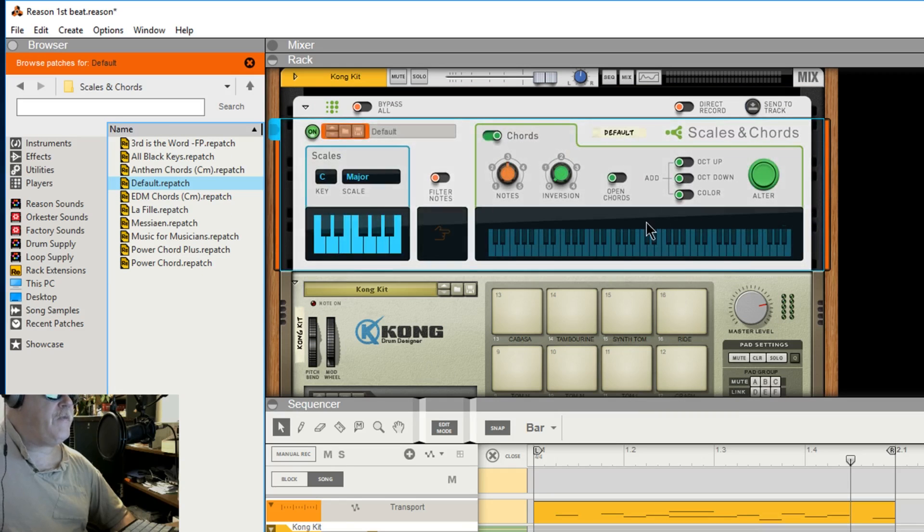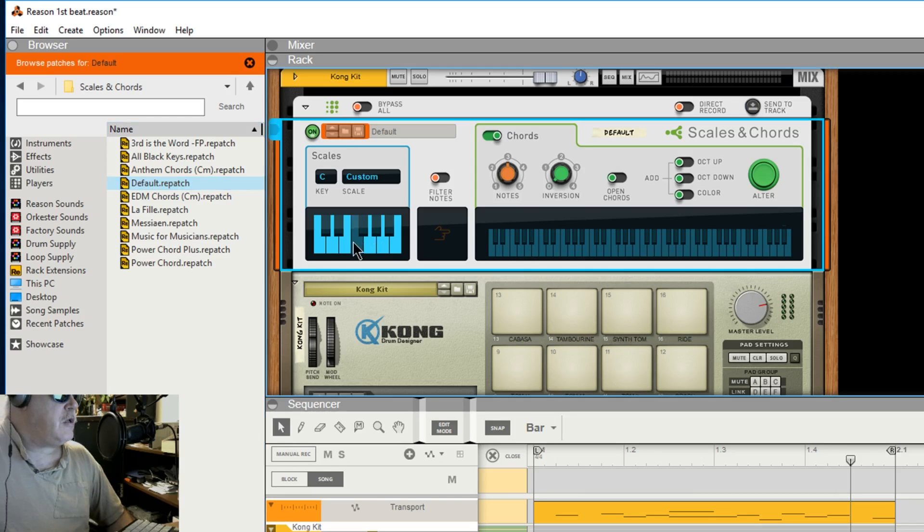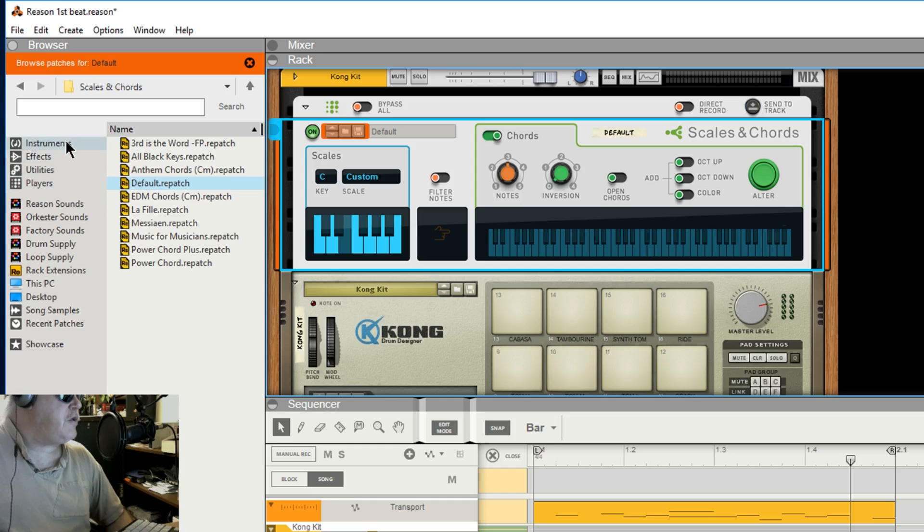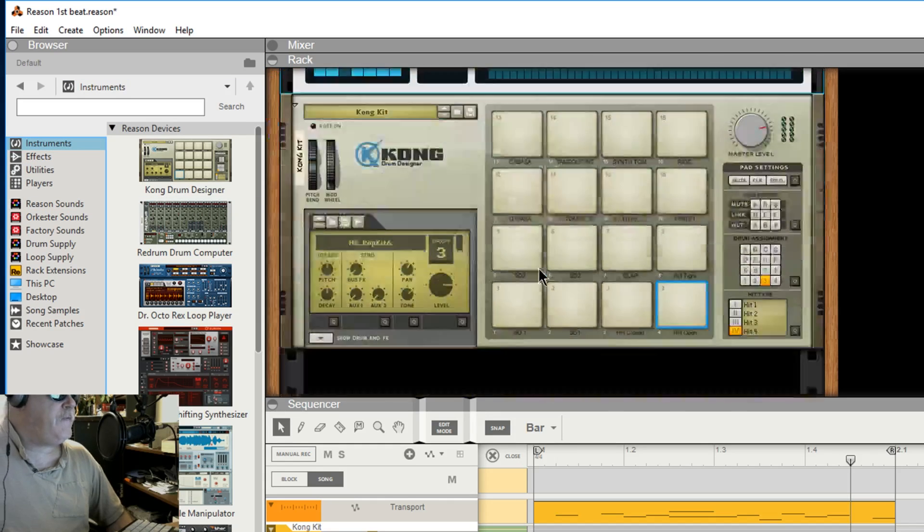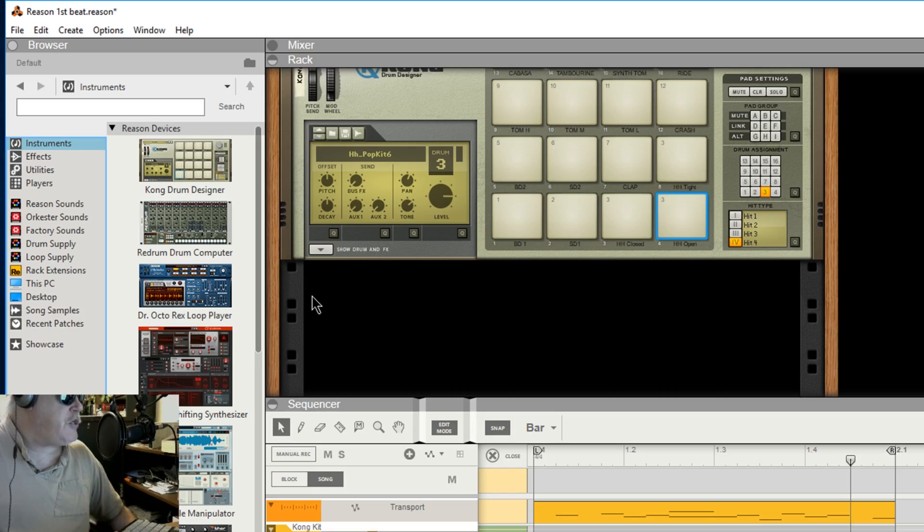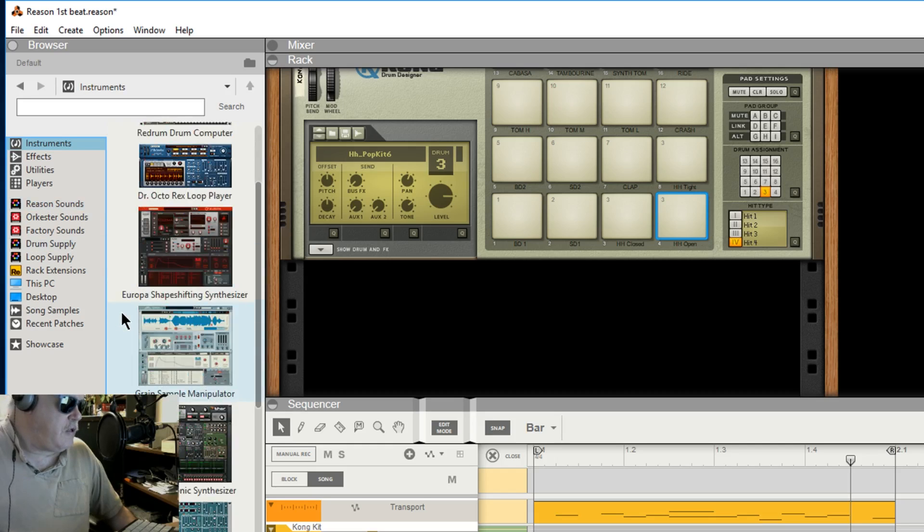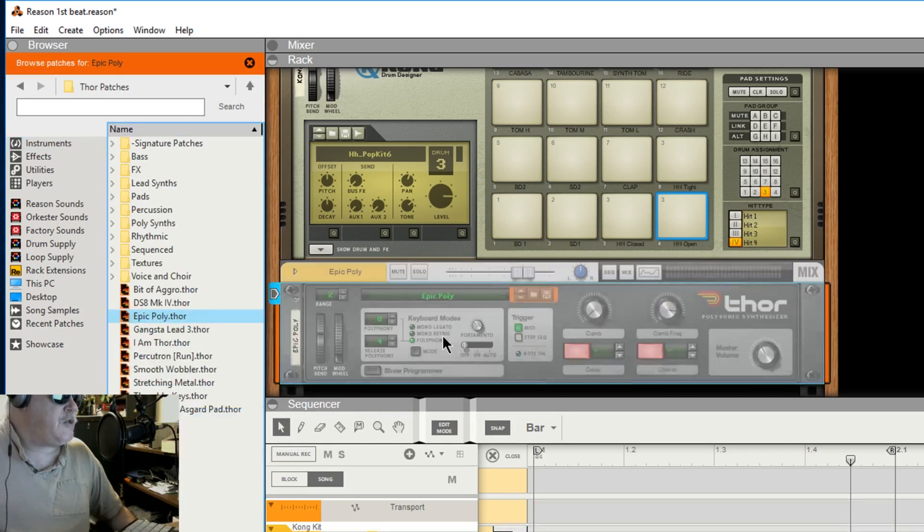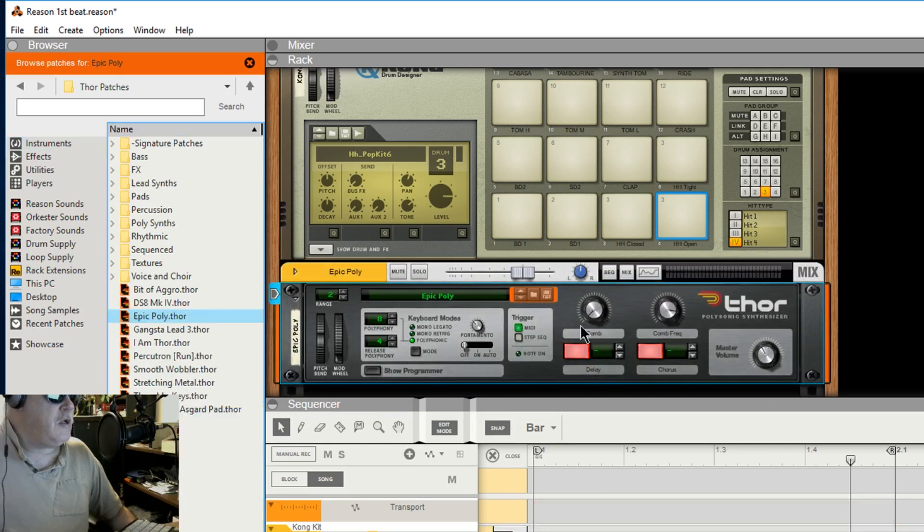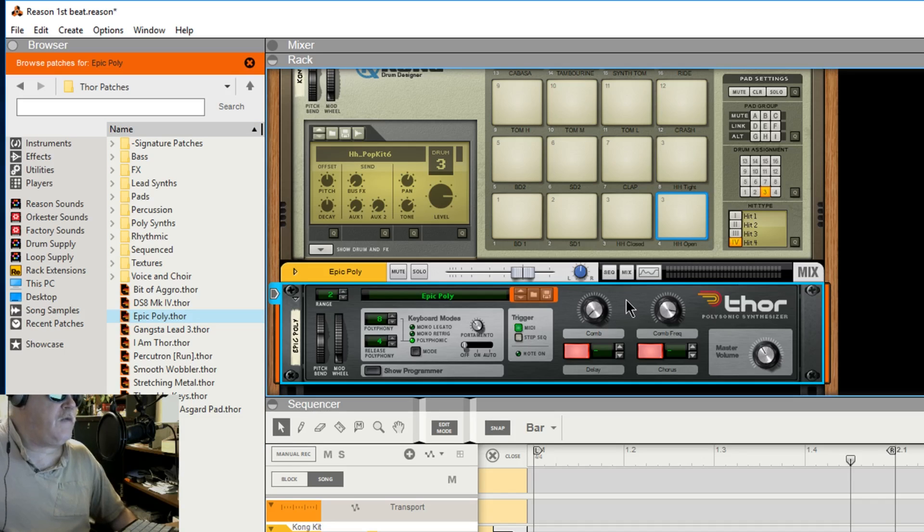Scales and chords this I kind of like. As it is right now all it's doing is nothing because it needs another instrument in there. So let's say we put here this is the effects rack I guess that's what they call it and so you want to load up Thor. Let's put in Thor. Okay there's Thor I don't know much about this either but there's a lot of videos on it.